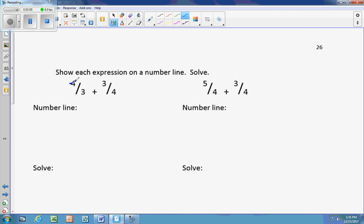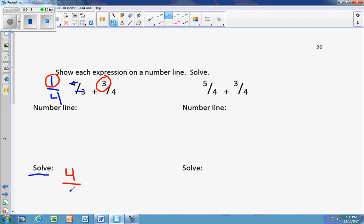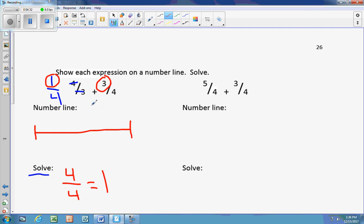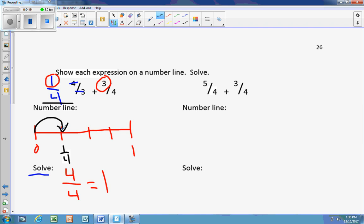Next, we're going to change this fraction. When the denominators are the same, the first thing we do is add the numerators: 1 plus 3 is 4, and the denominator stays the same — giving us 4 fourths, which equals 1. So our number line goes from 0 to 1, split into fourths with 3 lines. We start at 1 fourth and jump 1 fourth, then jump 3 more fourths — 1, 2, 3 — which brings us all the way to 1. That's how we get our answer and show it on a number line.